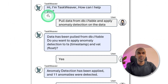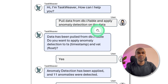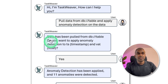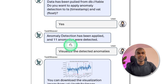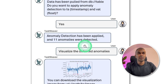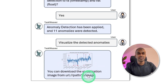Here is an example. The user says: pull data from the database and apply anomaly detection on the data. Taskweaver responds that the data has been pulled from the database and asks if you want to apply anomaly detection. The user says yes, and anomaly detection is applied — 11 anomalies were detected and it provides the visualization.